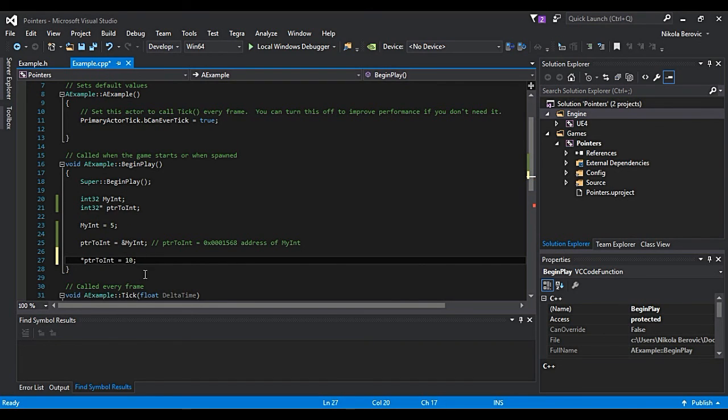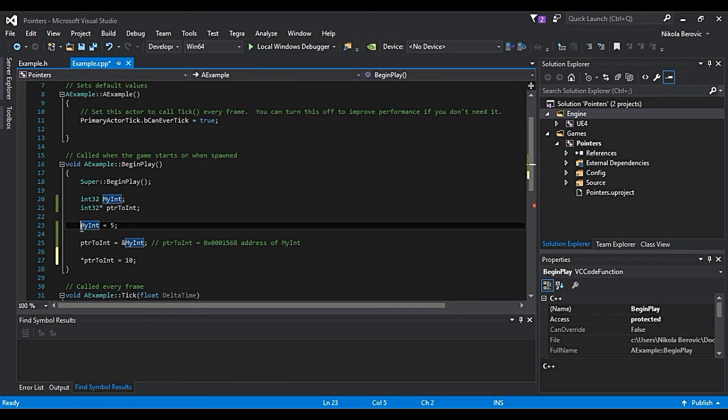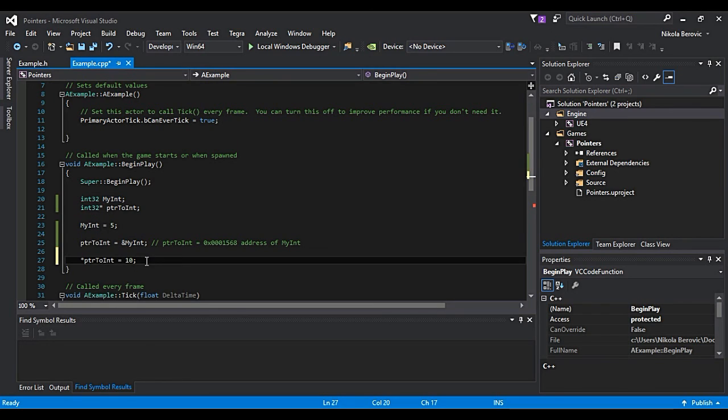What will actually happen? So it will go to that address. What's on that address? It's myInt. So actually, myInt will be equal to 10.